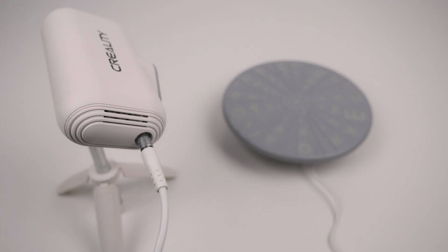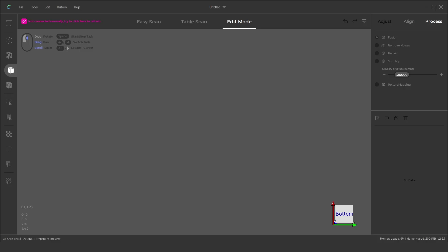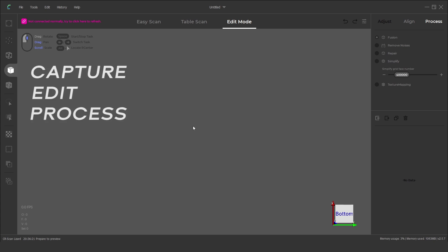With the scanner set up next we can install the software. The latest CR Studio 2.0 application is used to capture, edit and process the scanned data.